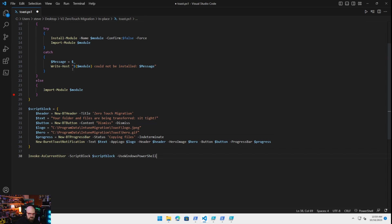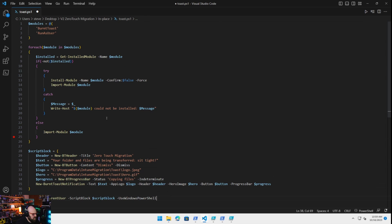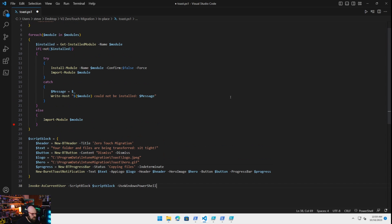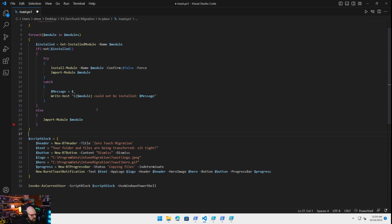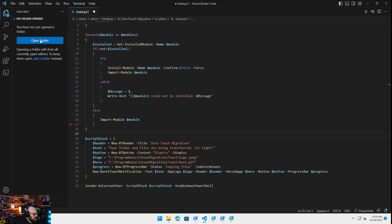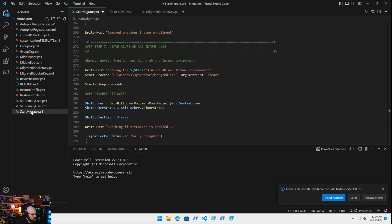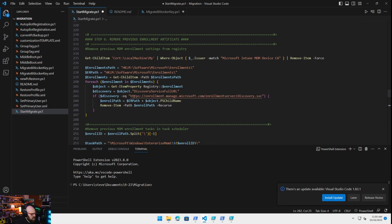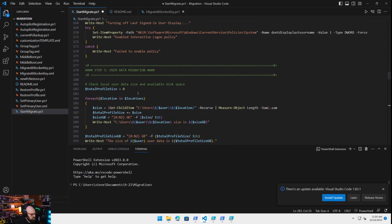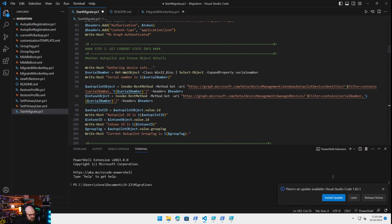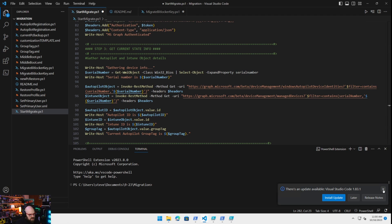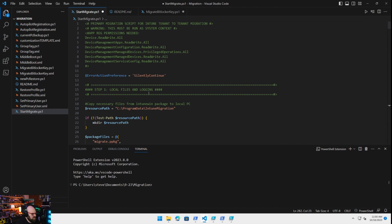And then now to run this because we're system, we're gonna do the invoke as current user, script block will be script block, and we're gonna use Windows PowerShell. Okay. Now you can put this together yourself and then you can try it out. We're probably gonna do, and the way I'm probably gonna do it in the repo which will be up should be up later today is, let me grab the following here, open folder. So what I'll probably do is in the start migrate, because